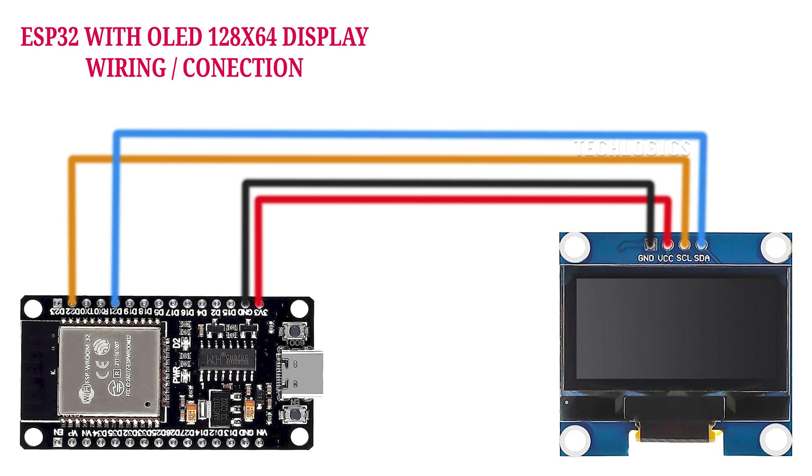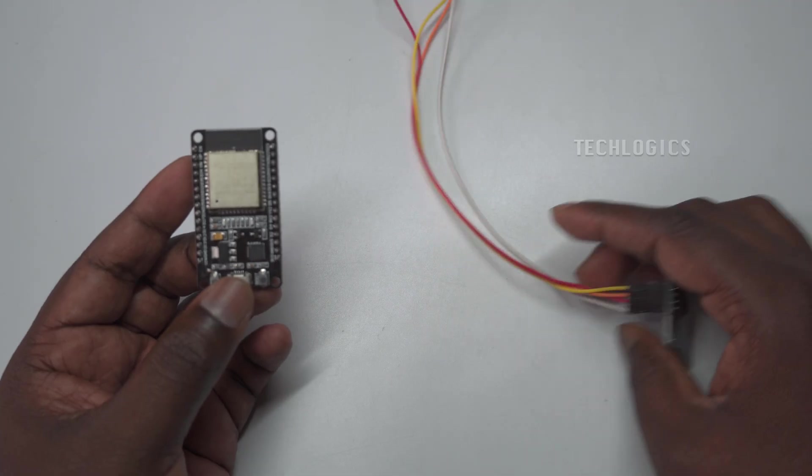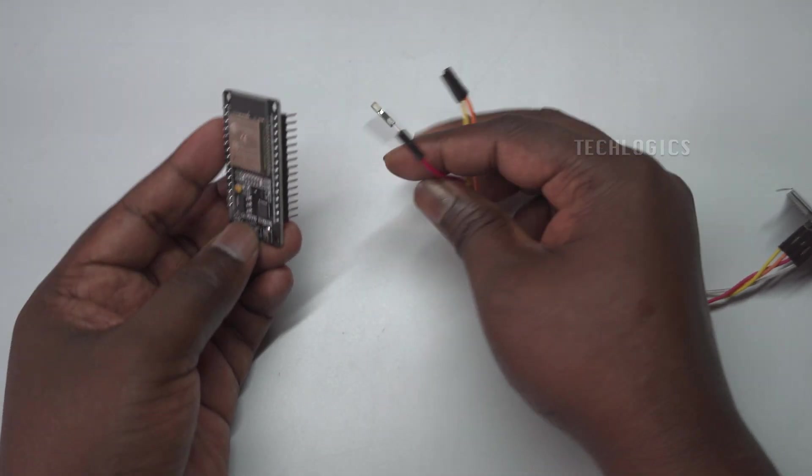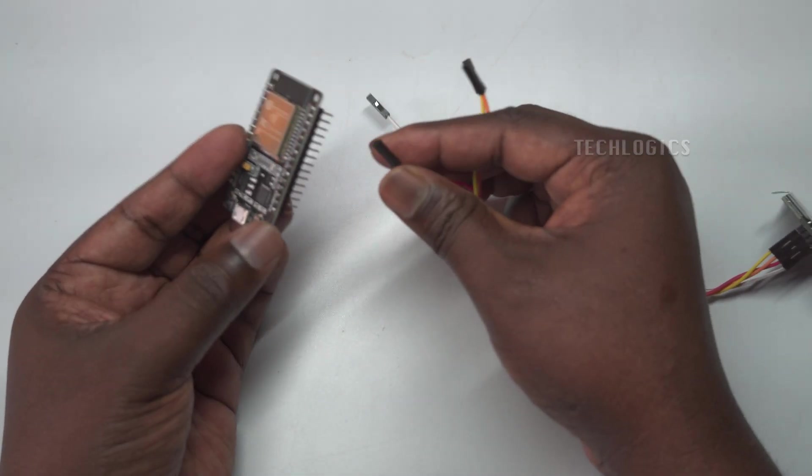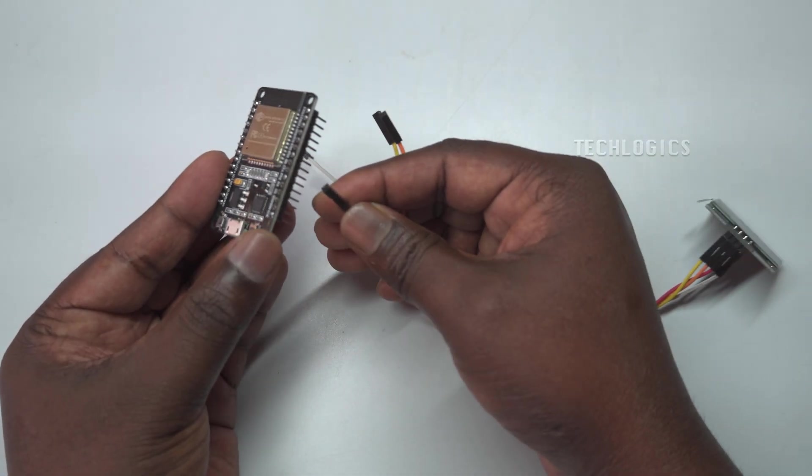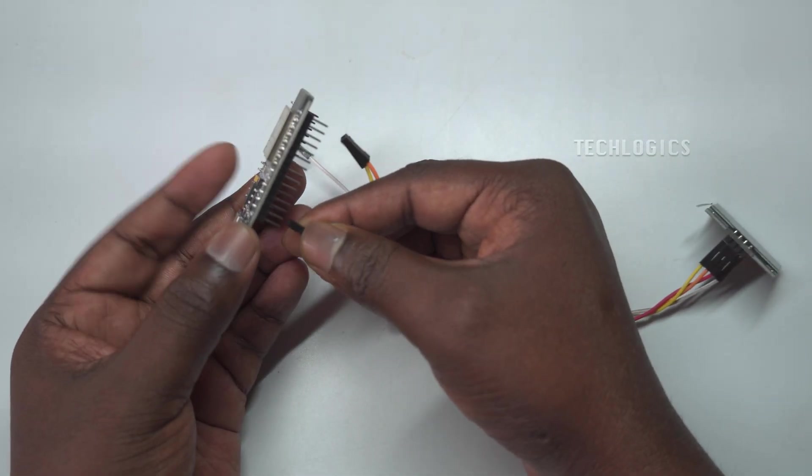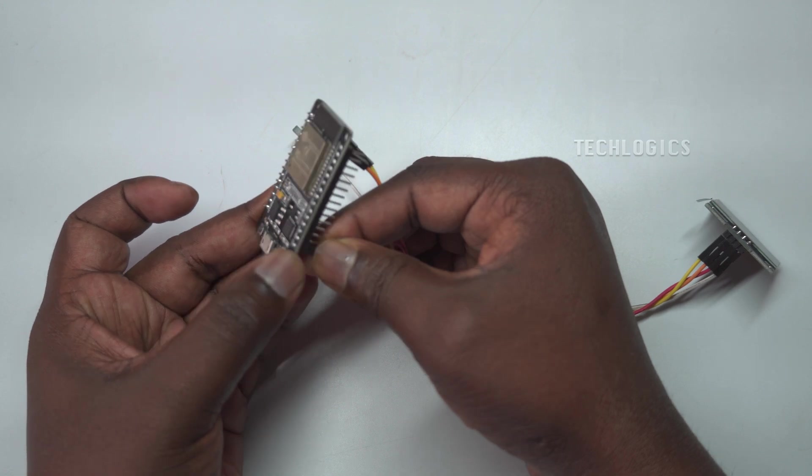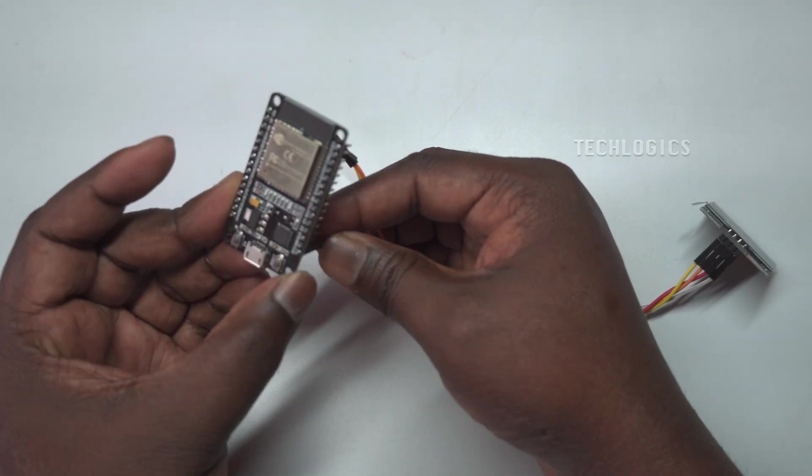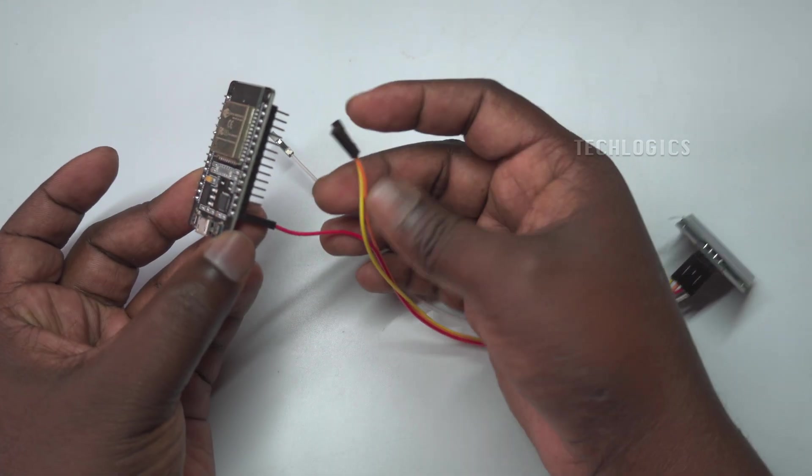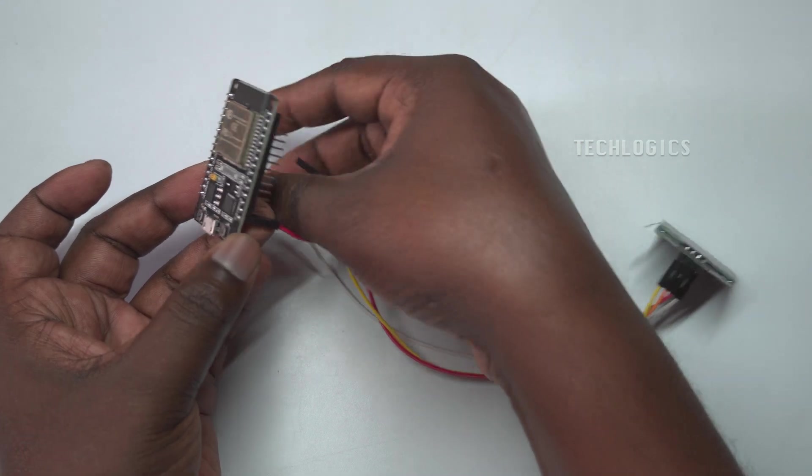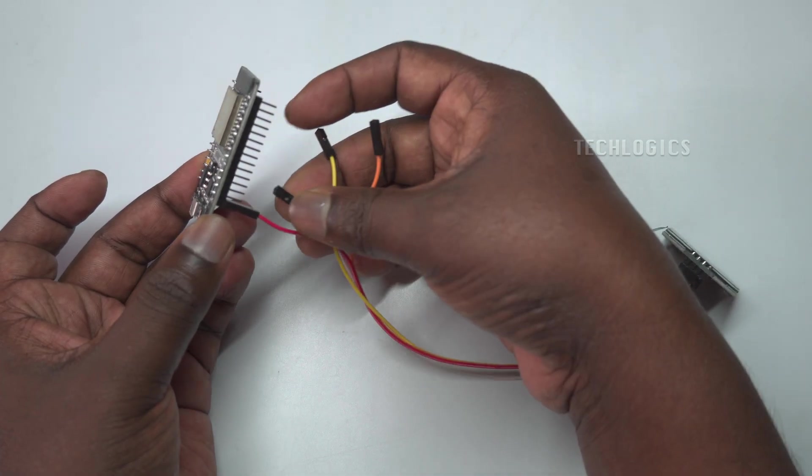For data communication, connect the SCL (clock) pin of the OLED to GPIO22 (default I2C clock pin) and the SDA (data) pin to GPIO21 (default I2C data pin) on the ESP32.